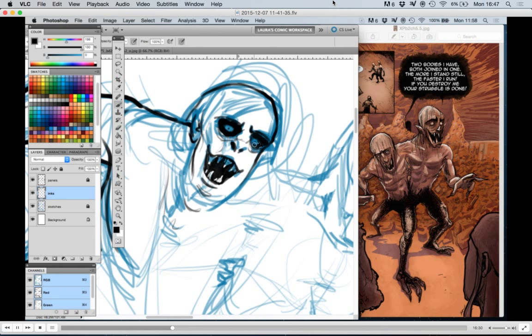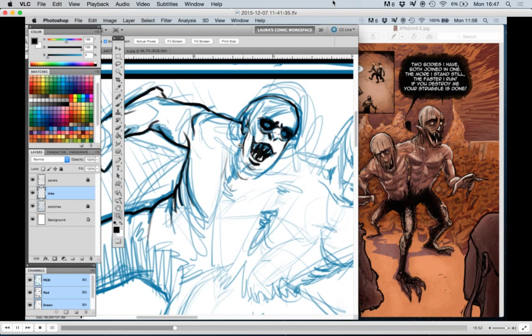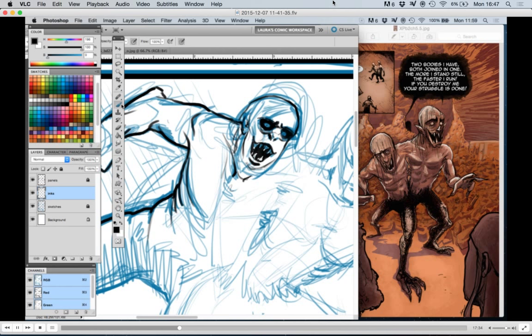Anyway, so I'm just going through and inking all the details in. The blue part is just for the sketches. You just sketch it in and then you can change whatever the inks are going to be. And the inks are the black.